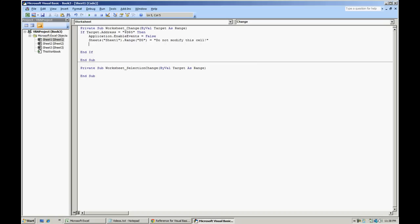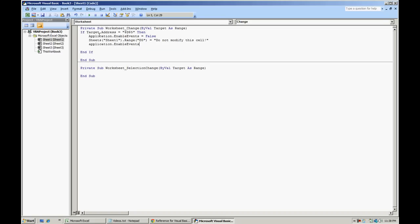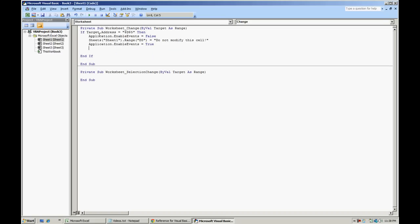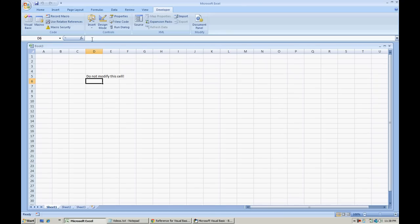Change it up. Change the value of the sheet, of the cell. Then application.enableEvents equals true. This should correct our error.